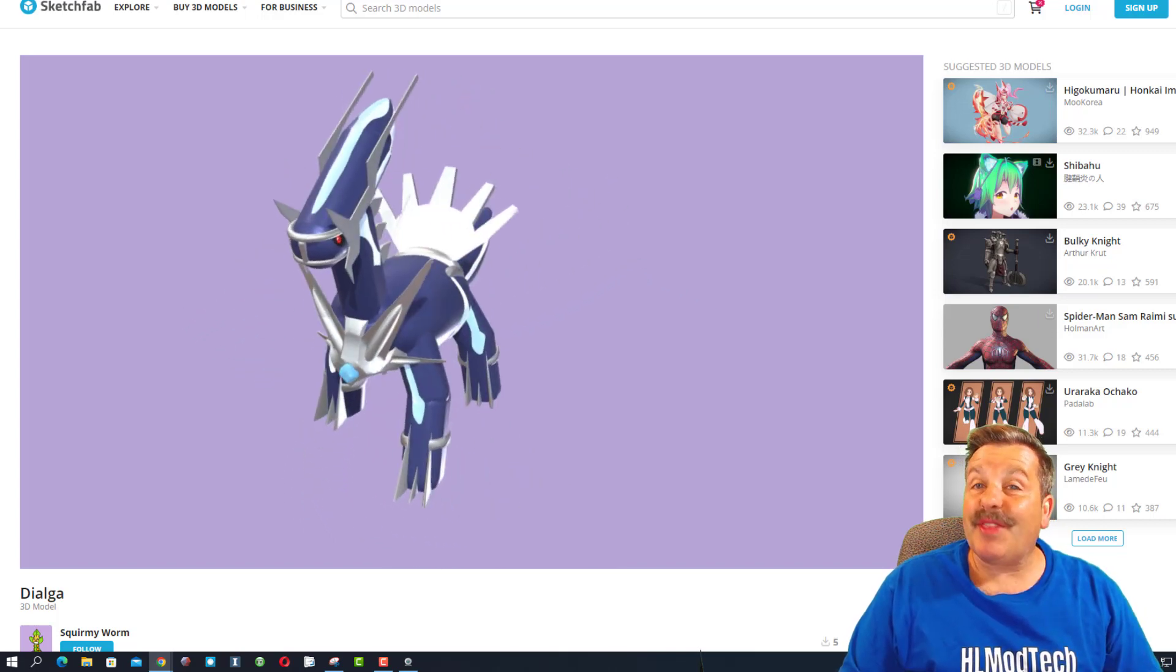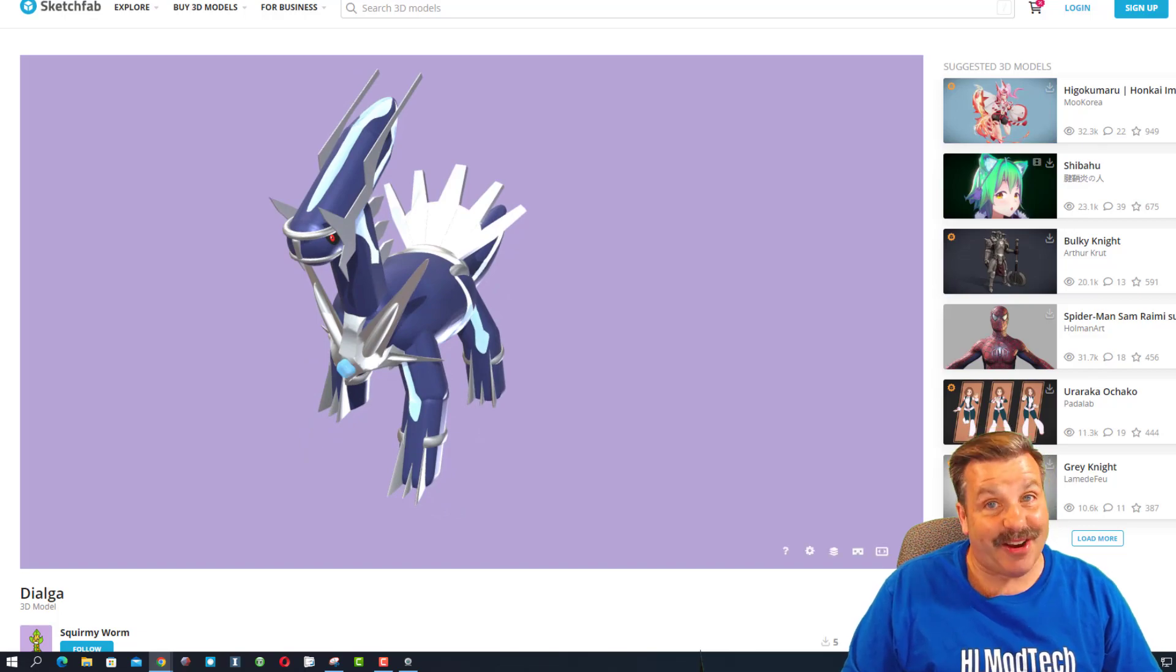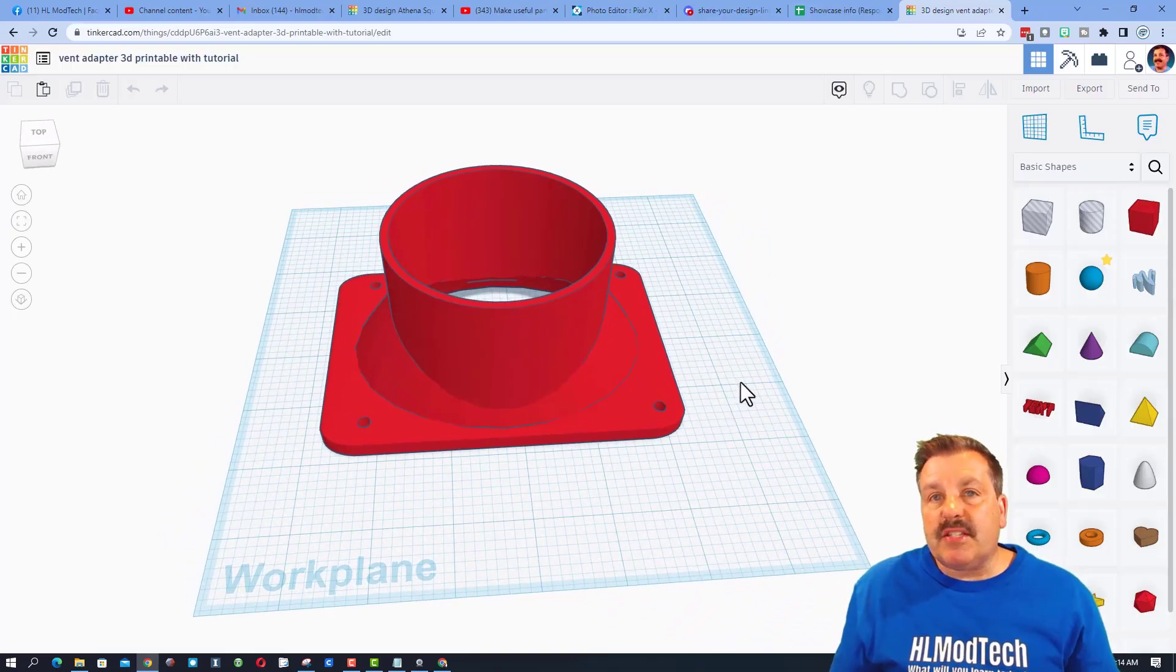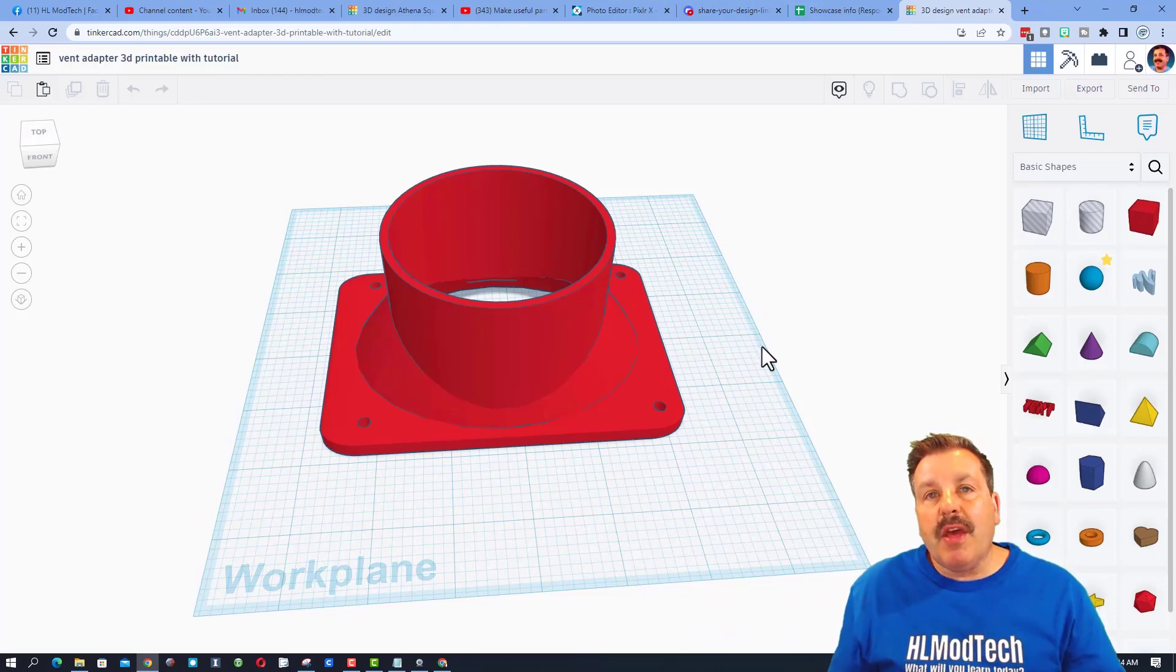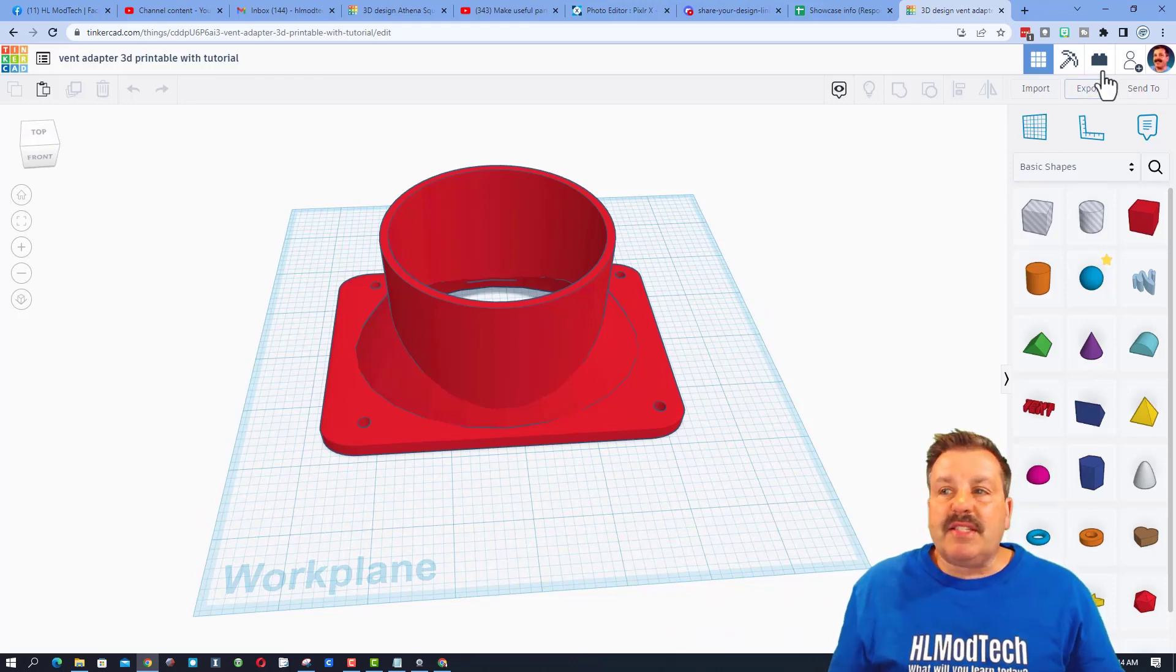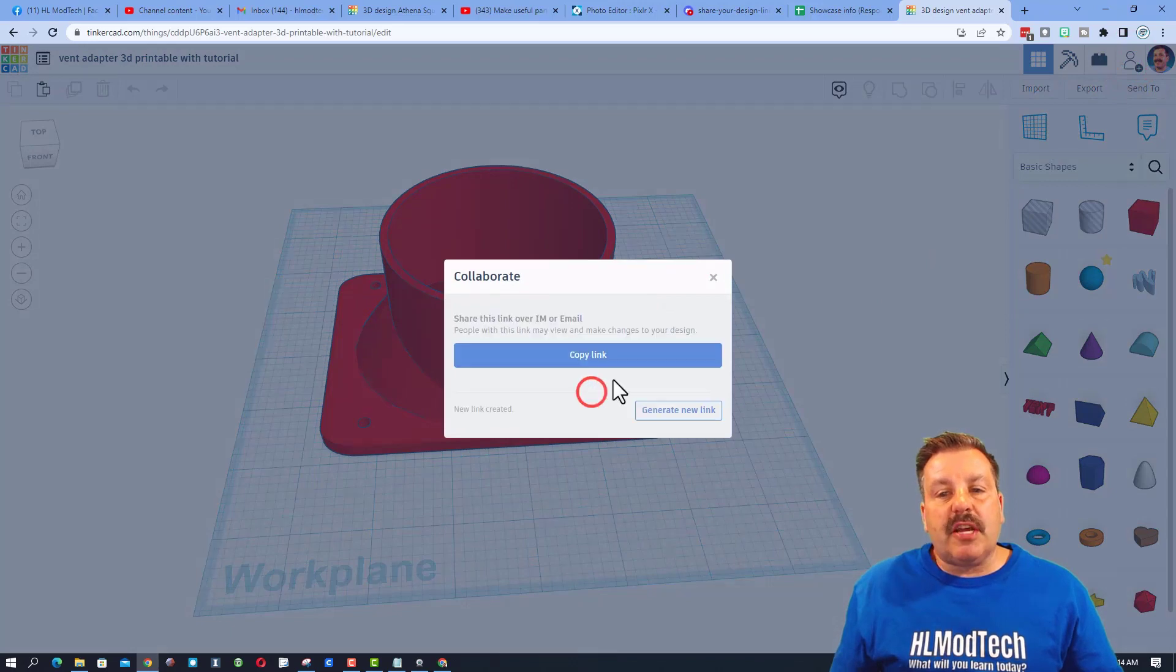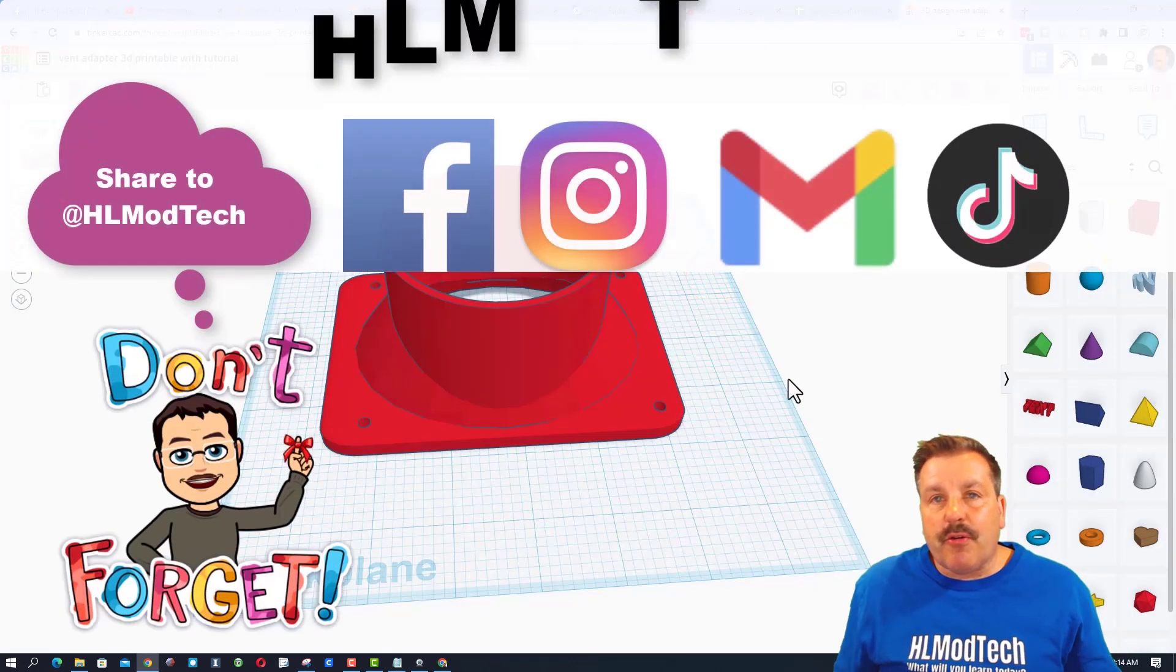Friends, remember if you ever create something awesome and want to share with me, possibly for a shout out or just so I can see your awesome work, it is so simple. Click this button right here, generate a link, copy that link and then you can reach out and share it with me.